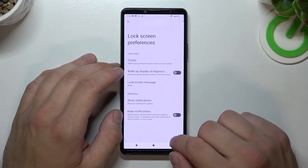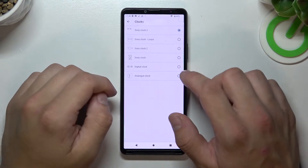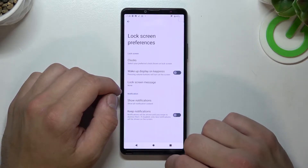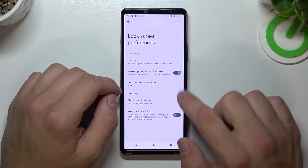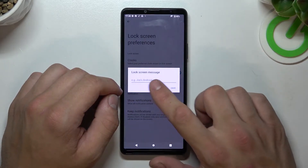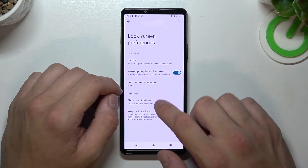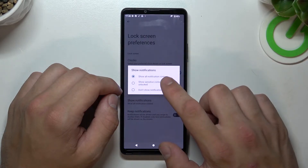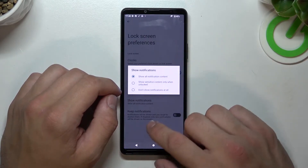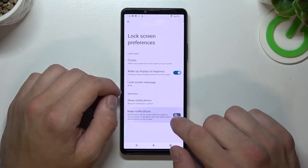You can also manage lock screen preferences. For example, you can change the clock, enable or disable wake up display or key press, set a lock screen message, adjust notifications displayed on the lock screen, or enable or disable keep notifications.